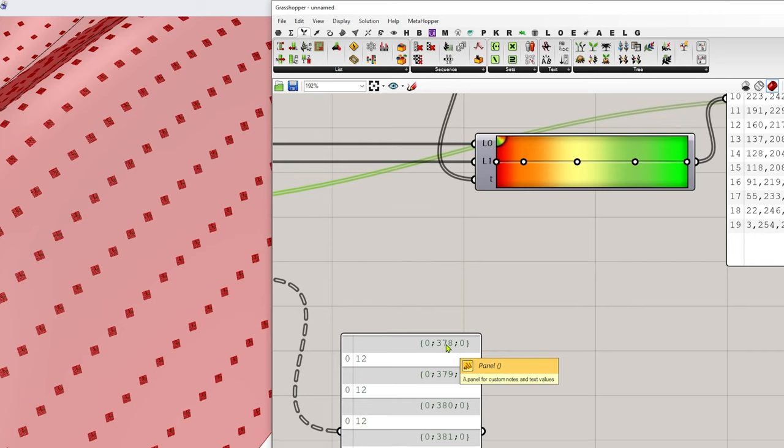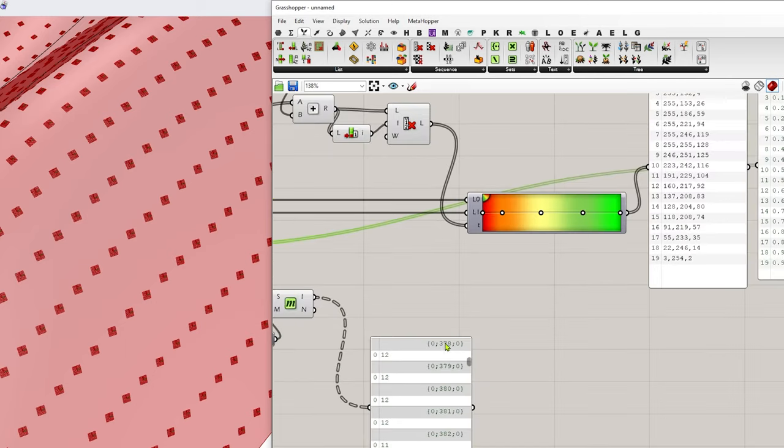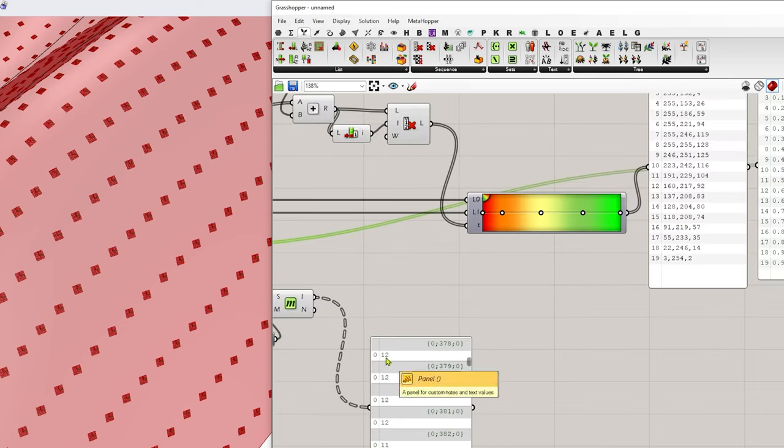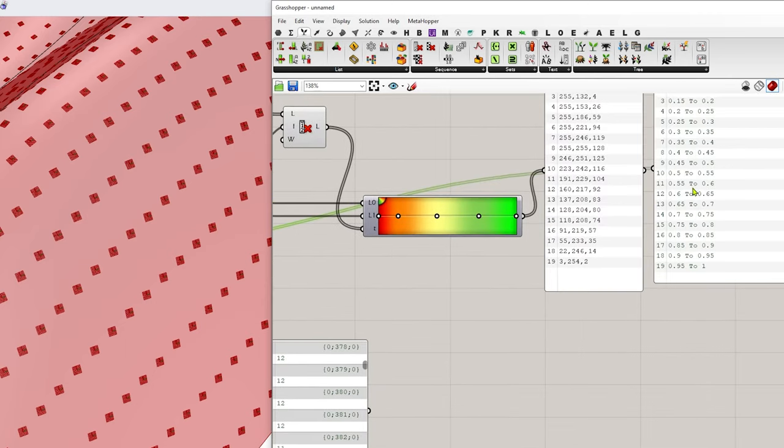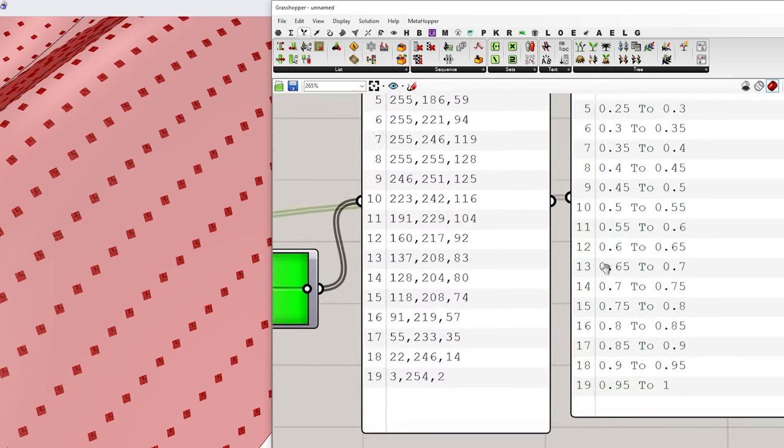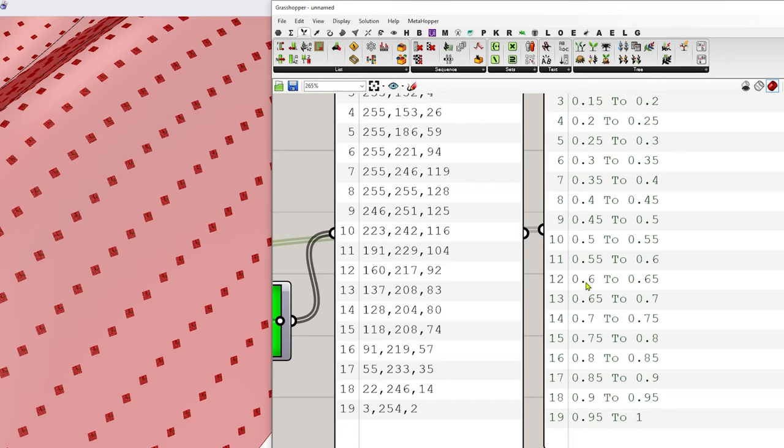So in this case, on 378, index number 12 means it's landing inside of 0.6 to 0.65. Okay. And that's that deflection amount.